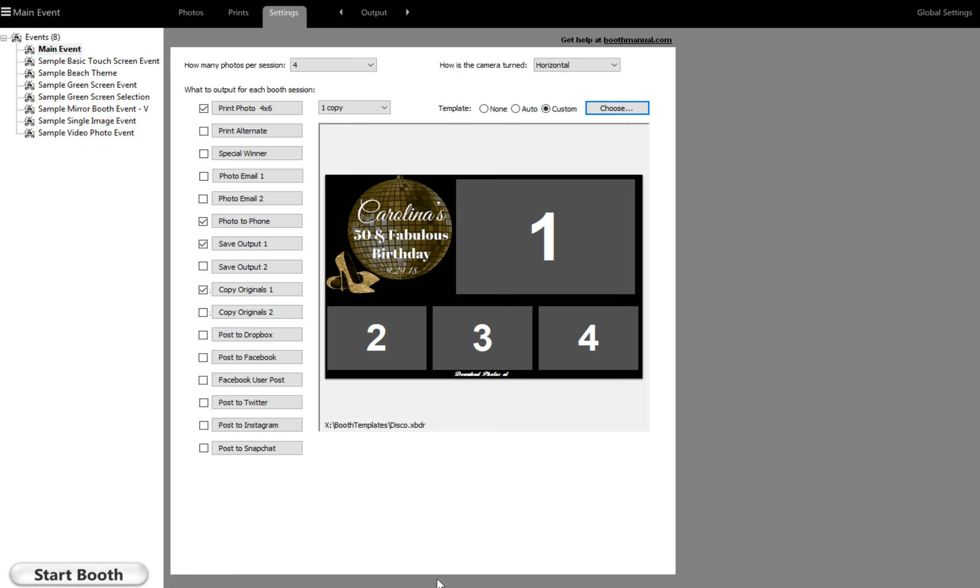You're going to want to take some samples just to make sure it prints out right. Alright guys, thanks for watching. If this video helped you, go ahead and hit that thumbs up. Be sure to subscribe to our channel. There's a lot of things you guys could learn on here, especially with Darkroom or setting up your photo booth. Thank you for your time and we will see you next time.